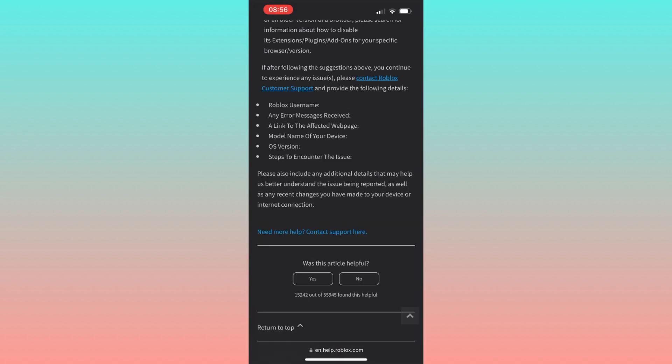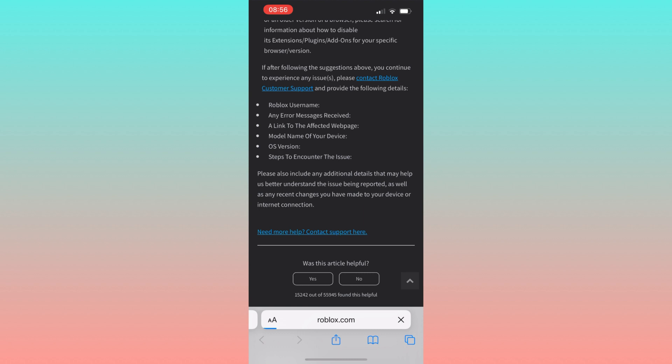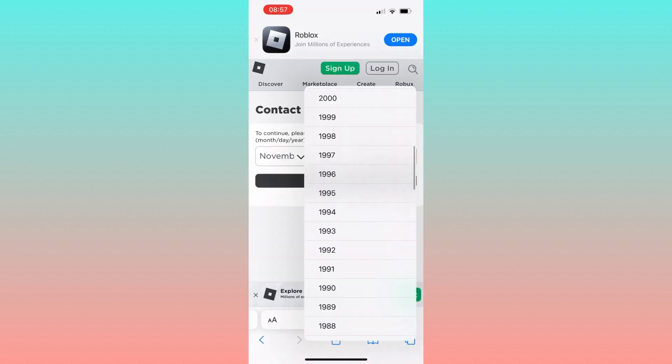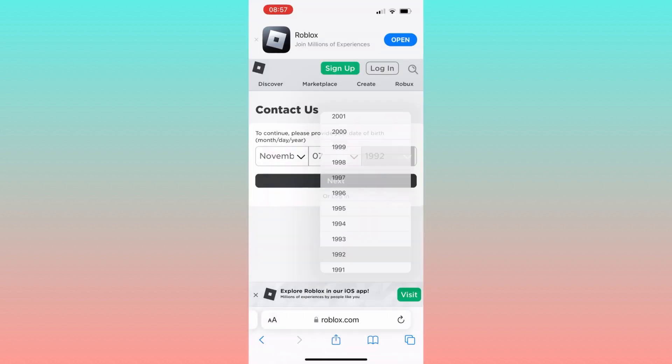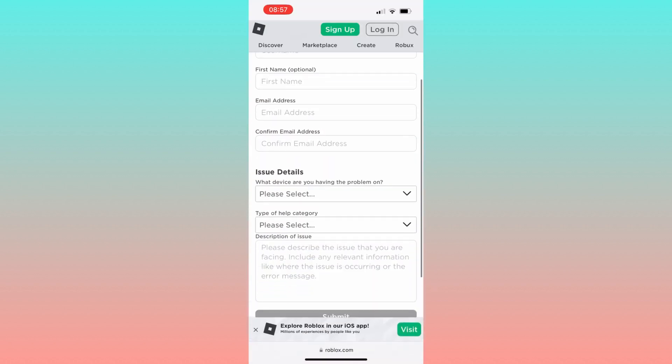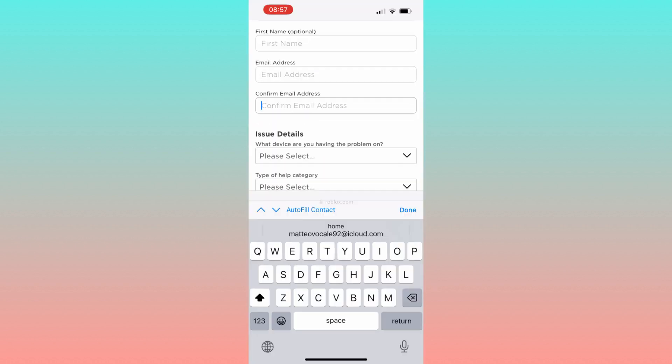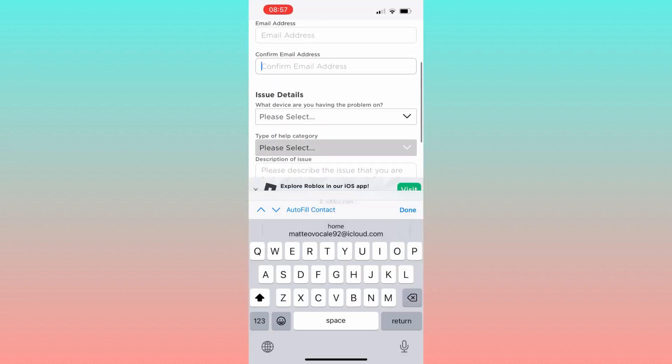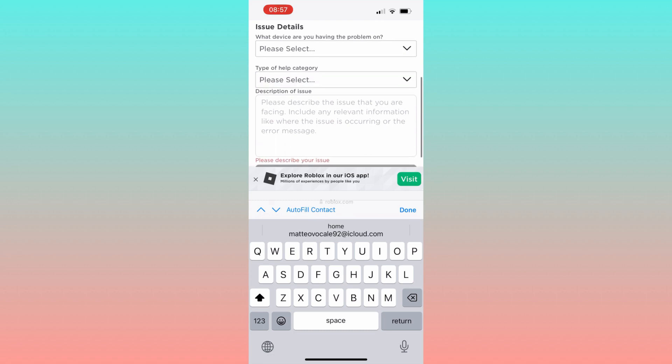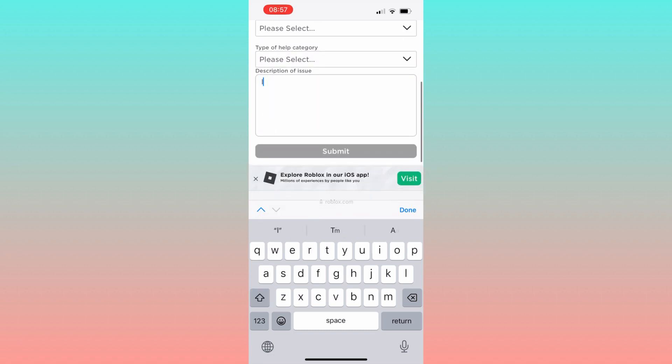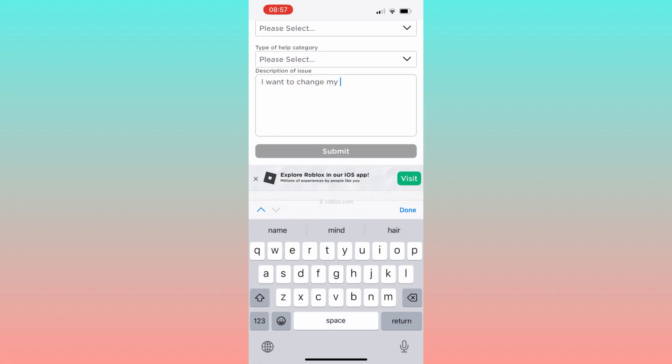On the support page, provide your birthday details as registered in your Roblox account. Here you can write a request to change your country, specifying the new country you want to switch to. Roblox support will assist you in this process.